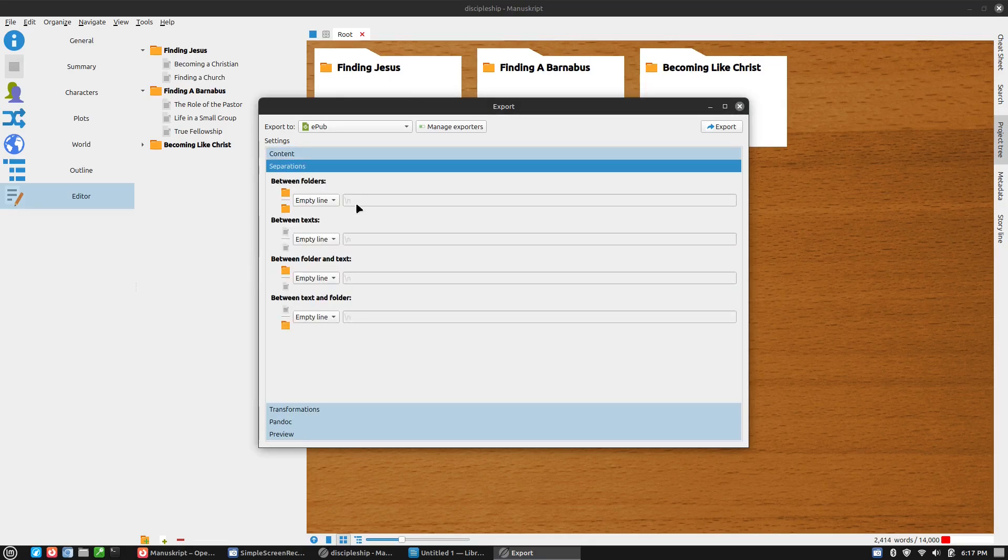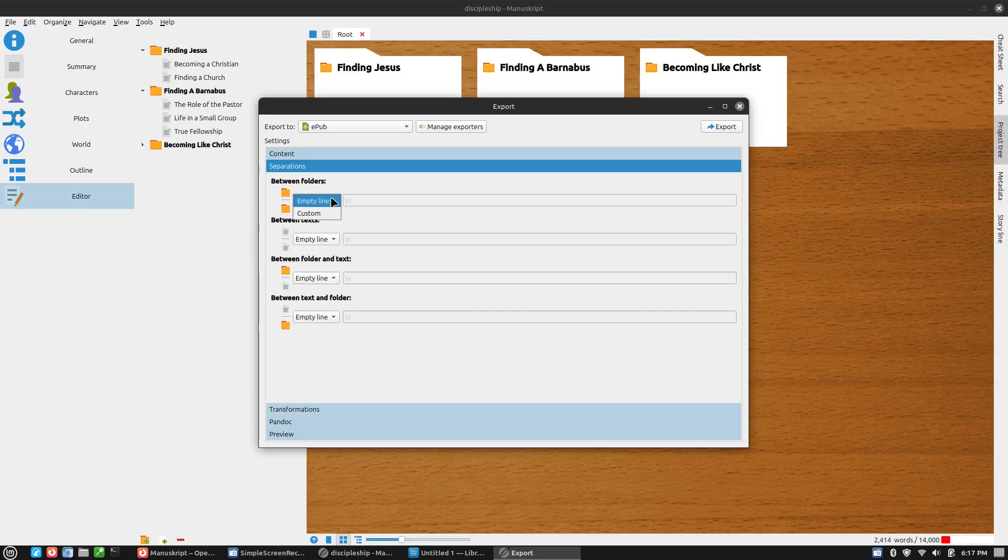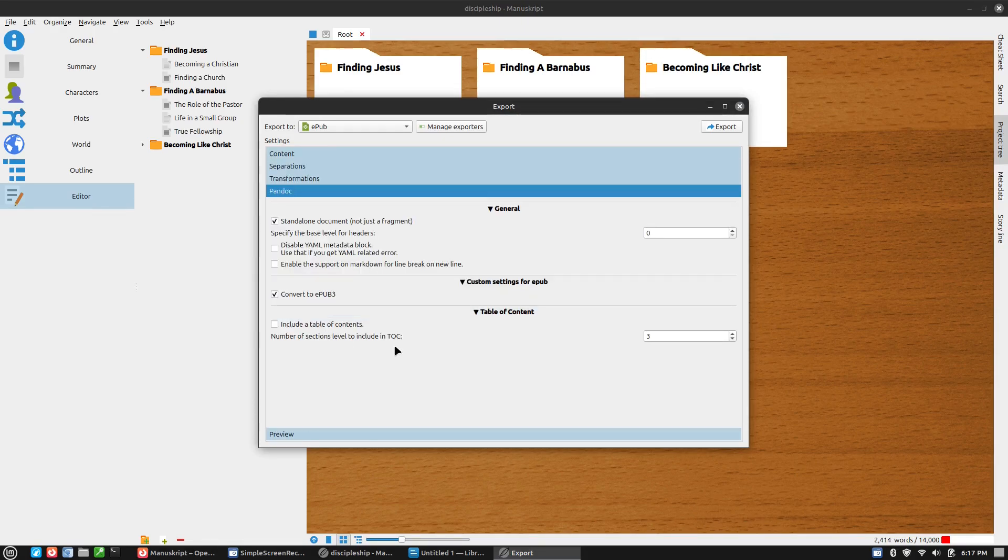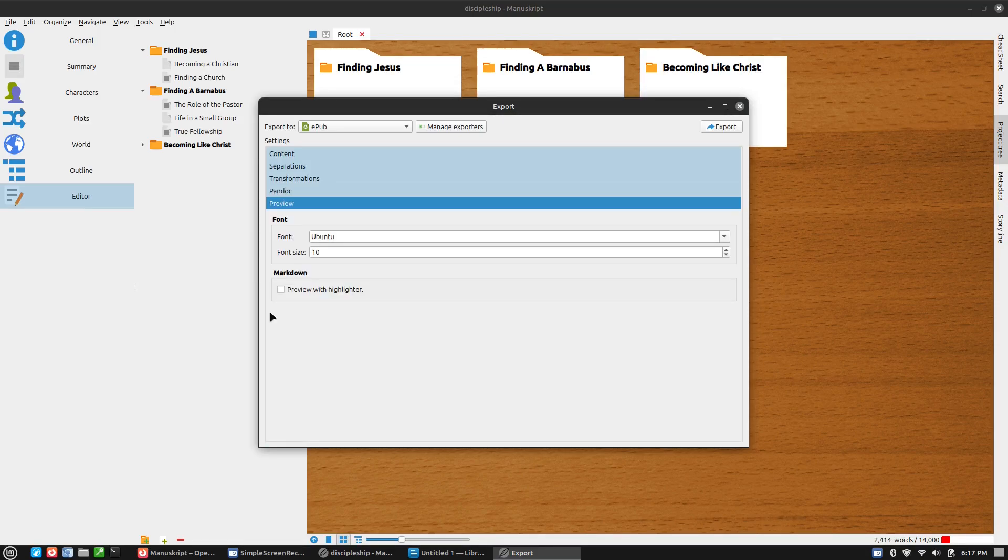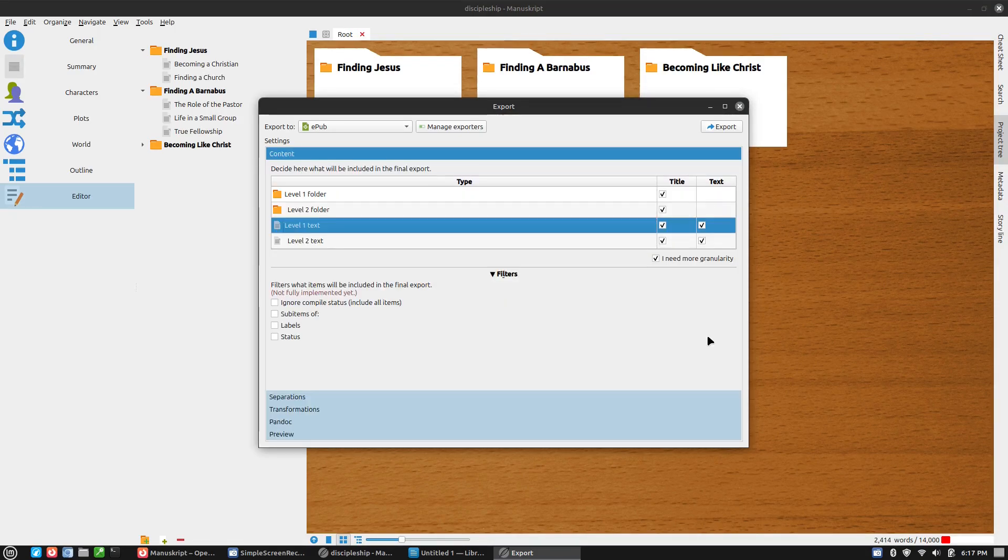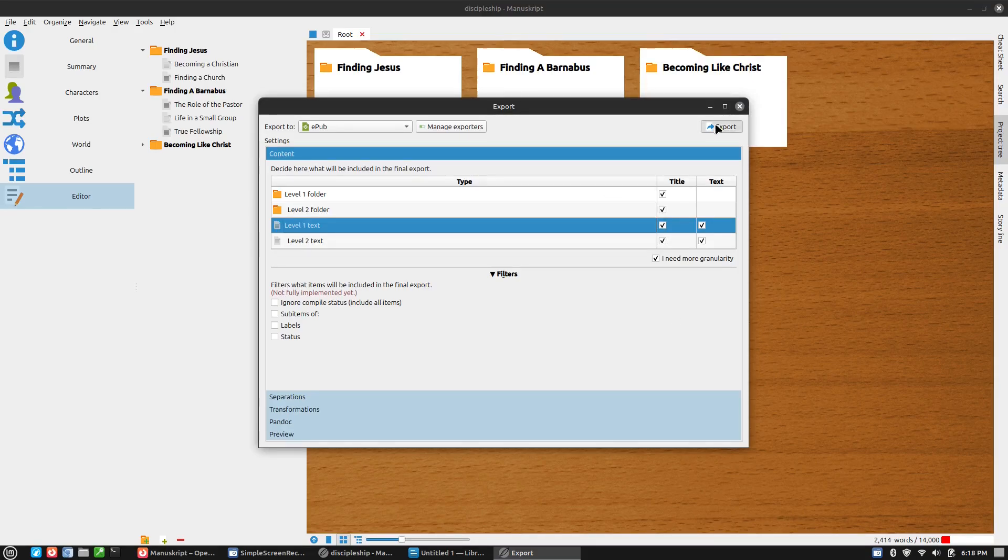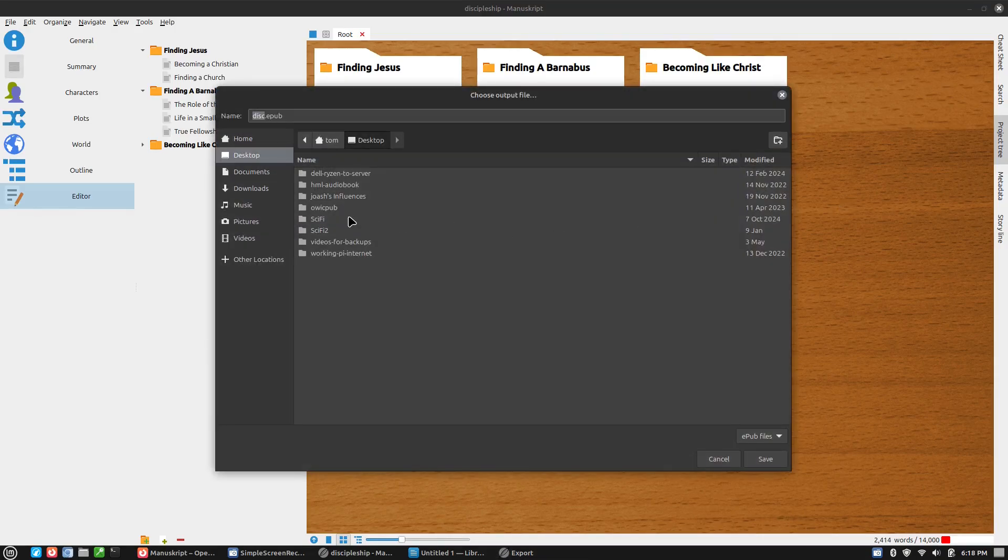So let's go ahead and compile it. And let's compile it first to an EPUB. And we'll see what the options are. Ignore compile status, exclude all. Here's separations. Between folders we'll do an empty line. Do EPUB 3. Let's do a table of contents.